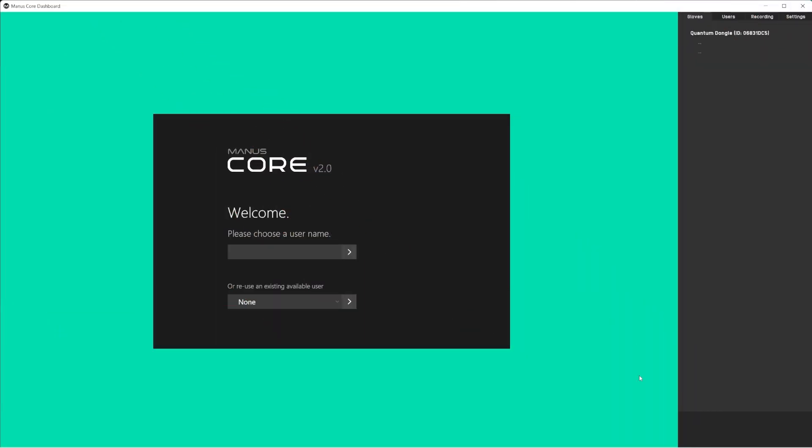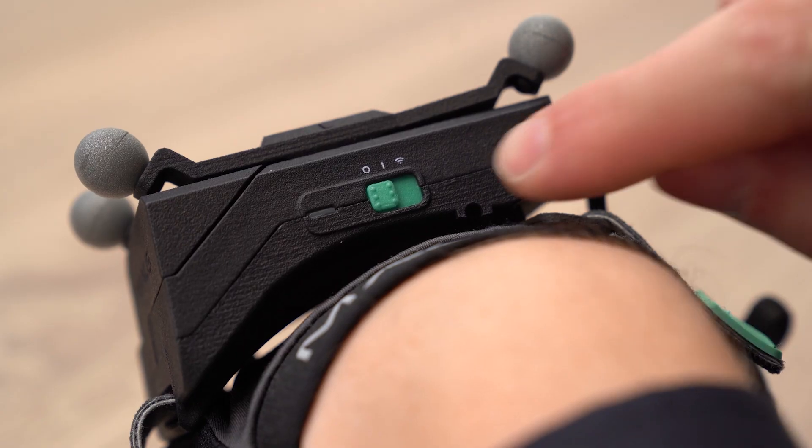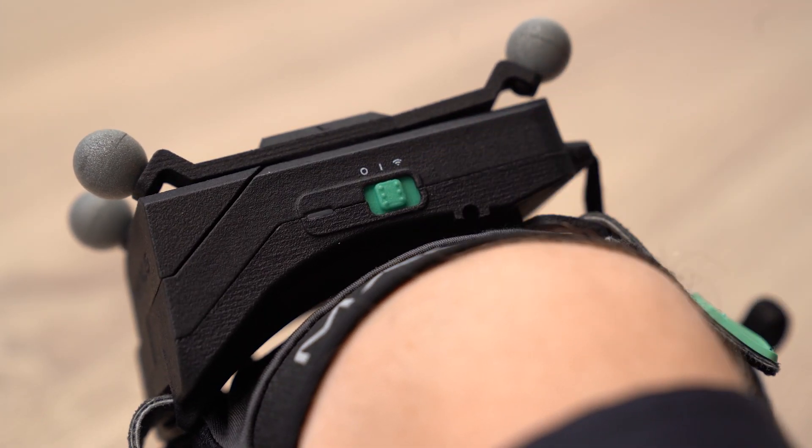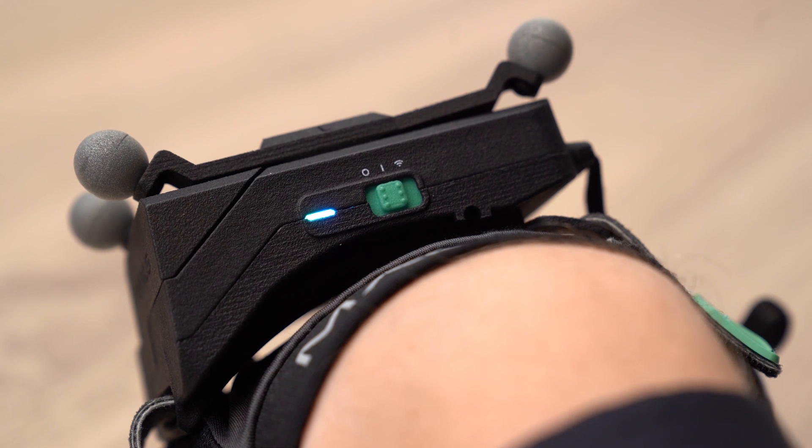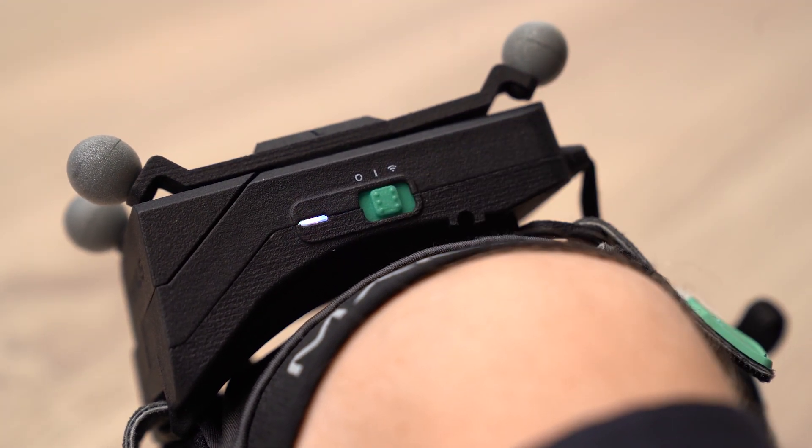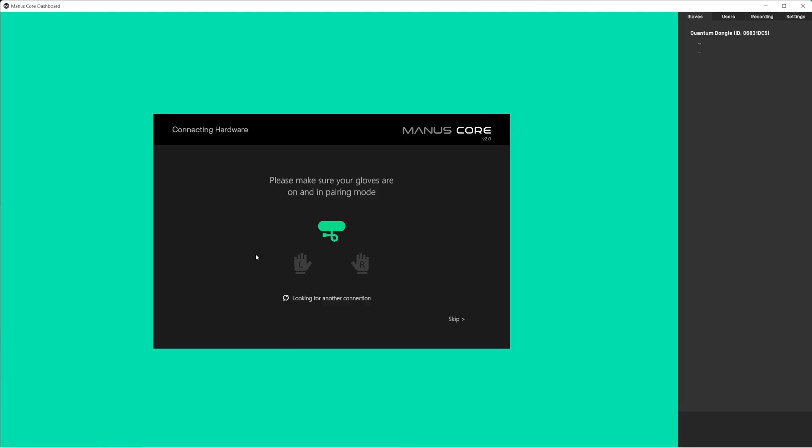With the dongle connected to your computer, you will see the first time setup in the Manus Core dashboard. Choose your username and continue to set up the gloves. Turn your gloves on and put them in the pairing mode. Manus Core will detect available devices and connect to them.